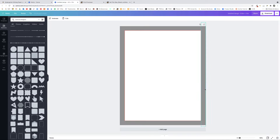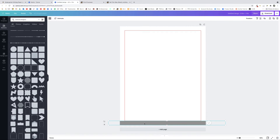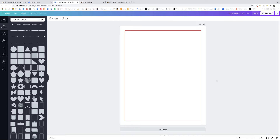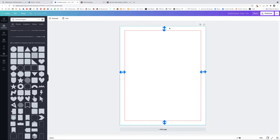Drag each side of this red frame until it touches all four gray rectangles. Then delete the gray rectangles by selecting them and pressing Ctrl+X on Windows or Command+X on Mac. Now we have our margins set — on each side there's a 0.5-inch distance from the edge of the page to the safe area. As long as we design inside this red frame, we're safe to go.